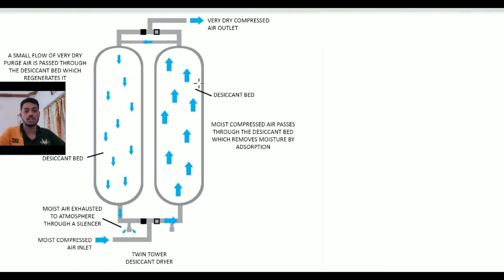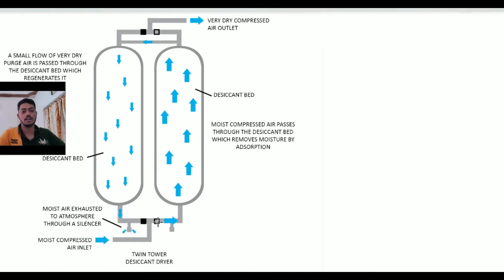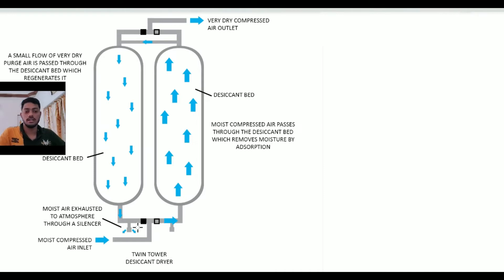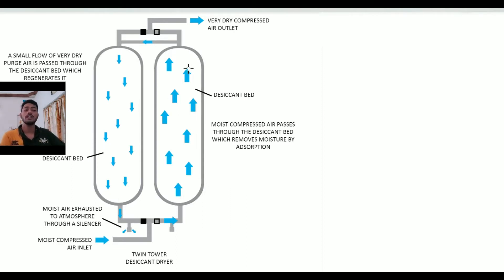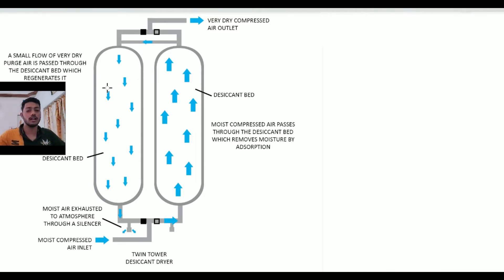They are pneumatic or in small desiccant dryers, solenoid valves are used. When the cylinder is drying air, that cylinder is called the online cylinder or processing cylinder, and the other one is called the offline cylinder or regeneration cylinder.